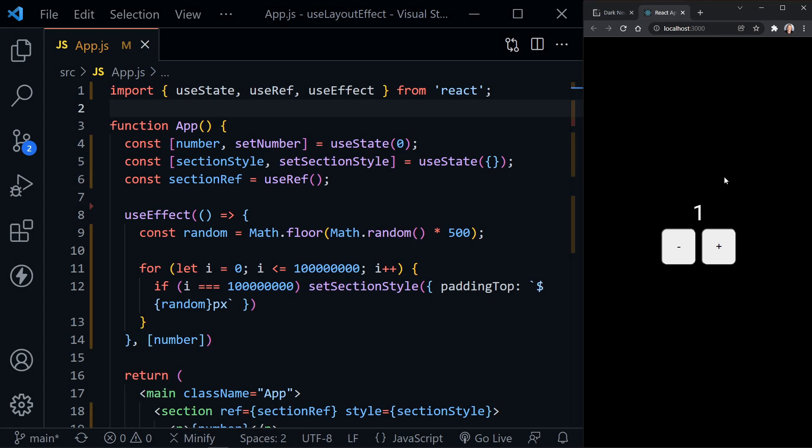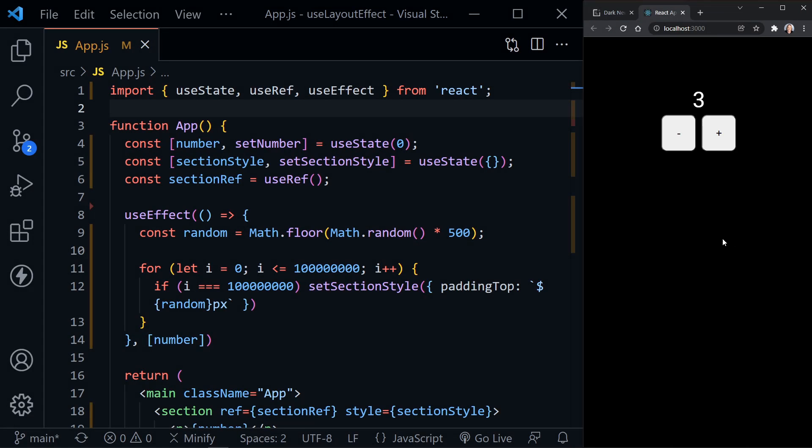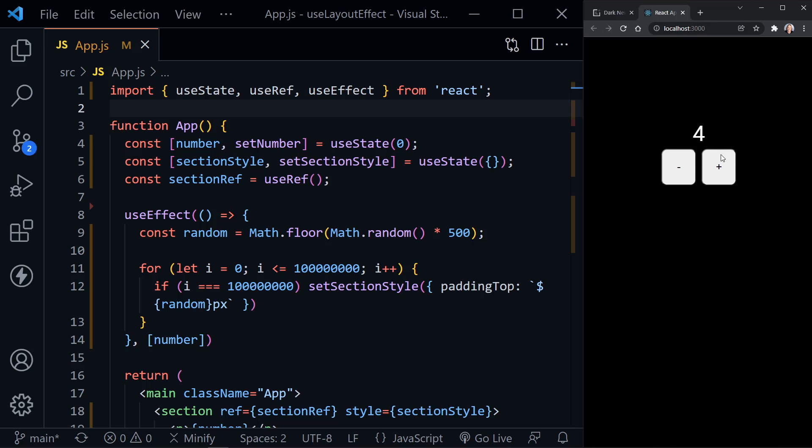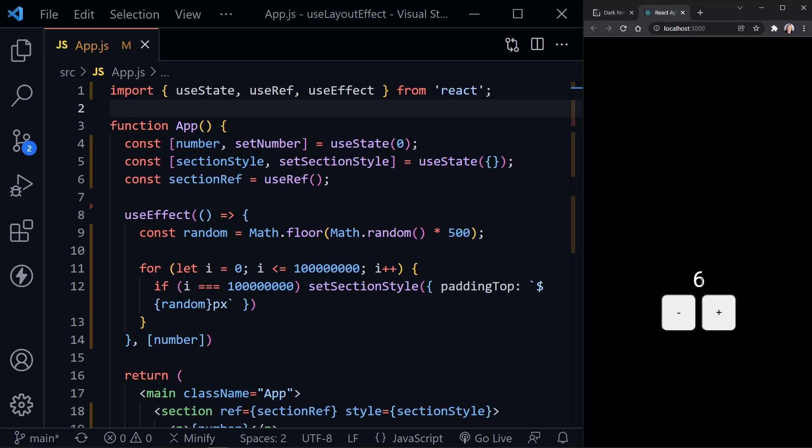Okay, when I click the button, the number updates, and then the DOM adjustment is made. But I want the DOM adjustment to be made after the number has updated.